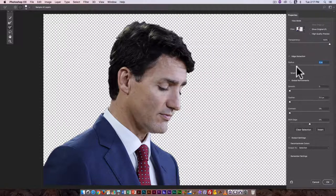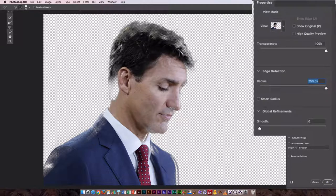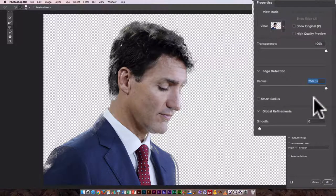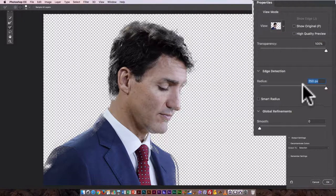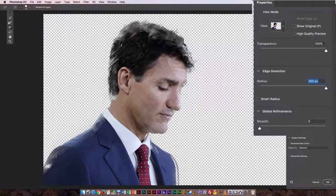These edges are something I really want to clean up, so I'm going to use Edge Detection. As I increase the radius, it creates a soft, feathery edge where it's only partially selected — that's great for blending hair edges into a new background. Obviously 250 pixels is way too high a setting for that.